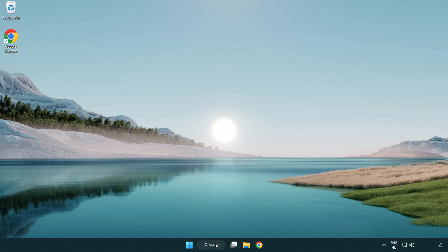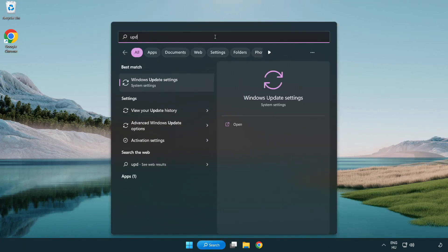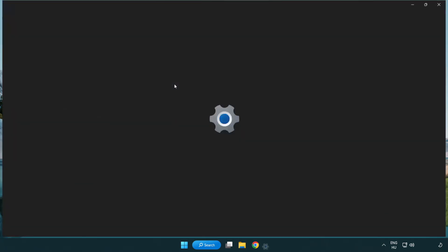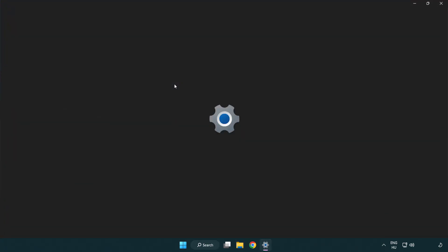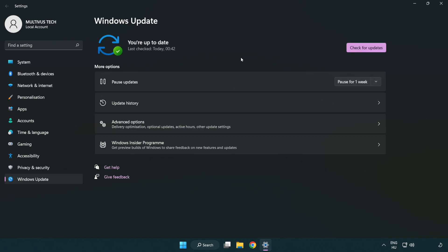Click search bar and type update. Click Windows update settings. Click check for updates. After completed, click close.